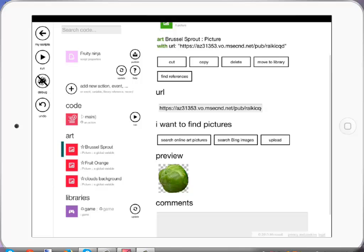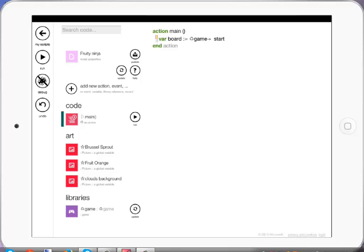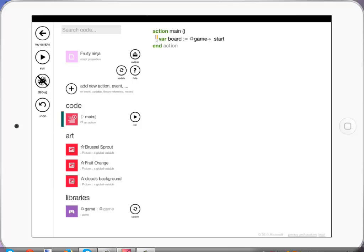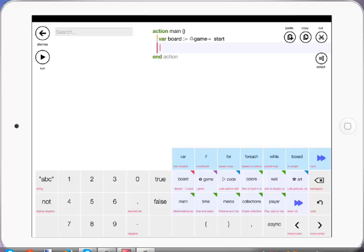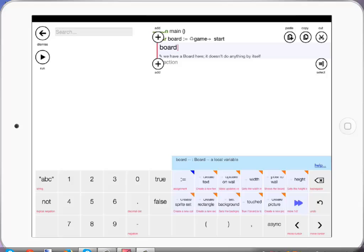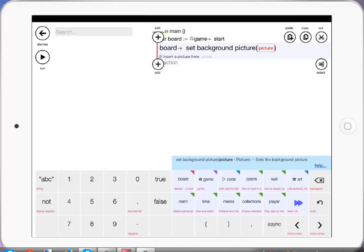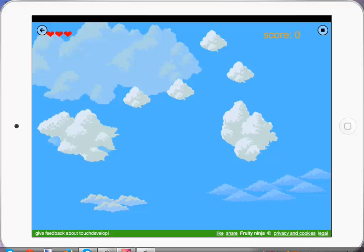So we've got Brussels sprout, fruit, and clouds. Now we're going to start making the game. You'll notice we've got the code there and it says main — I'm going to select main. If I run that now you'll see we've got nothing: a game, lives, score, but nothing else. So going back in, the next thing I'm going to do is set up my game board. I'm tapping up here where it says game board start, hitting plus to get a new line, going to Board, setting a background picture — I'll take art and select the clouds. And if I run that, there we go, we've got a background already.